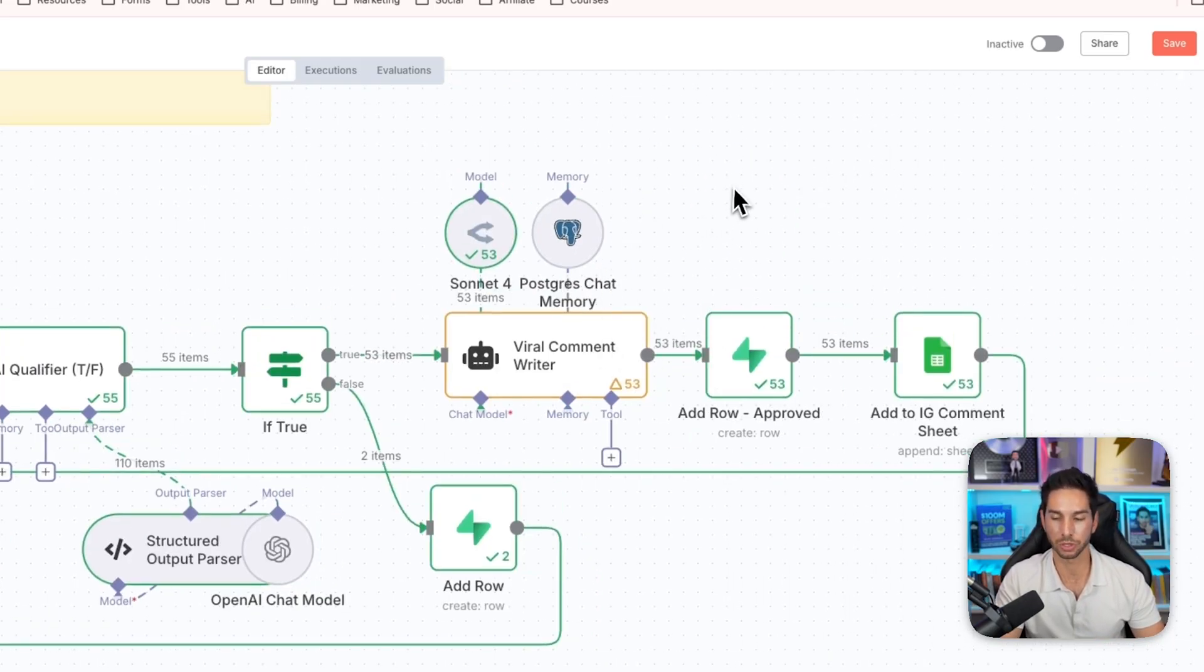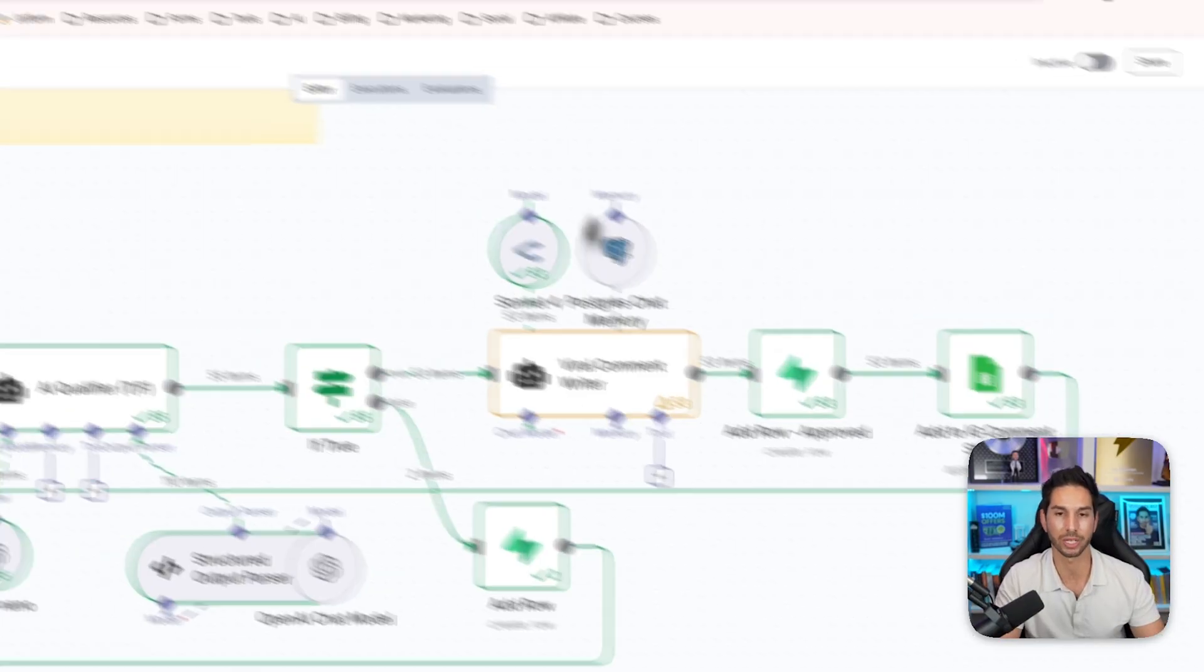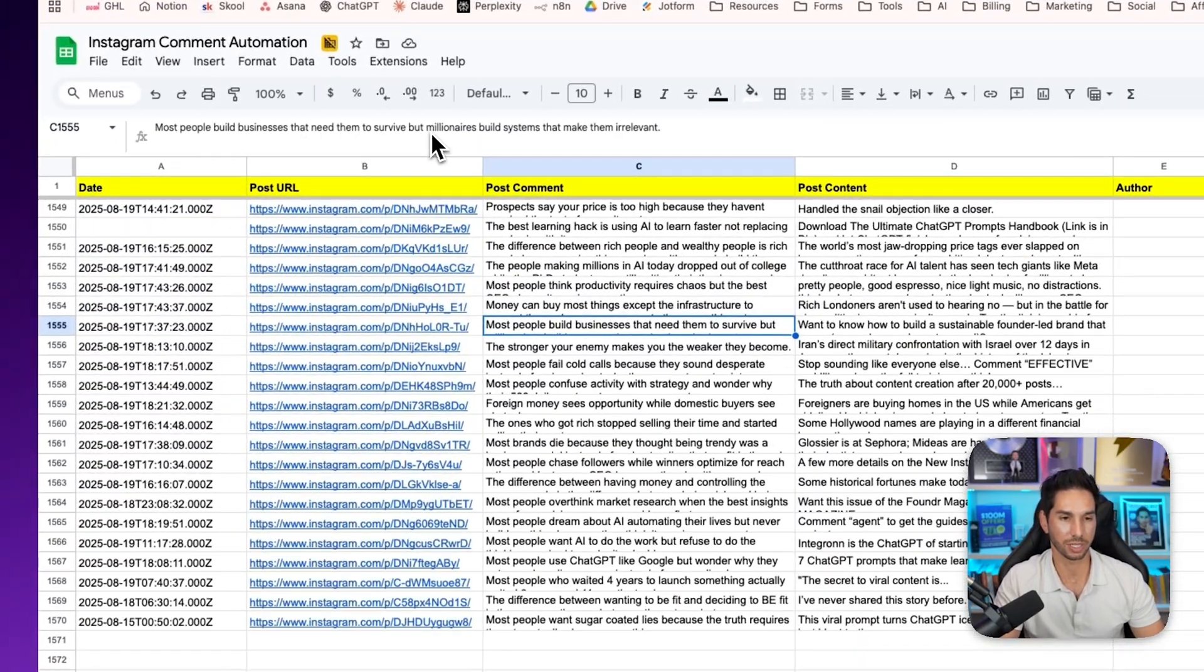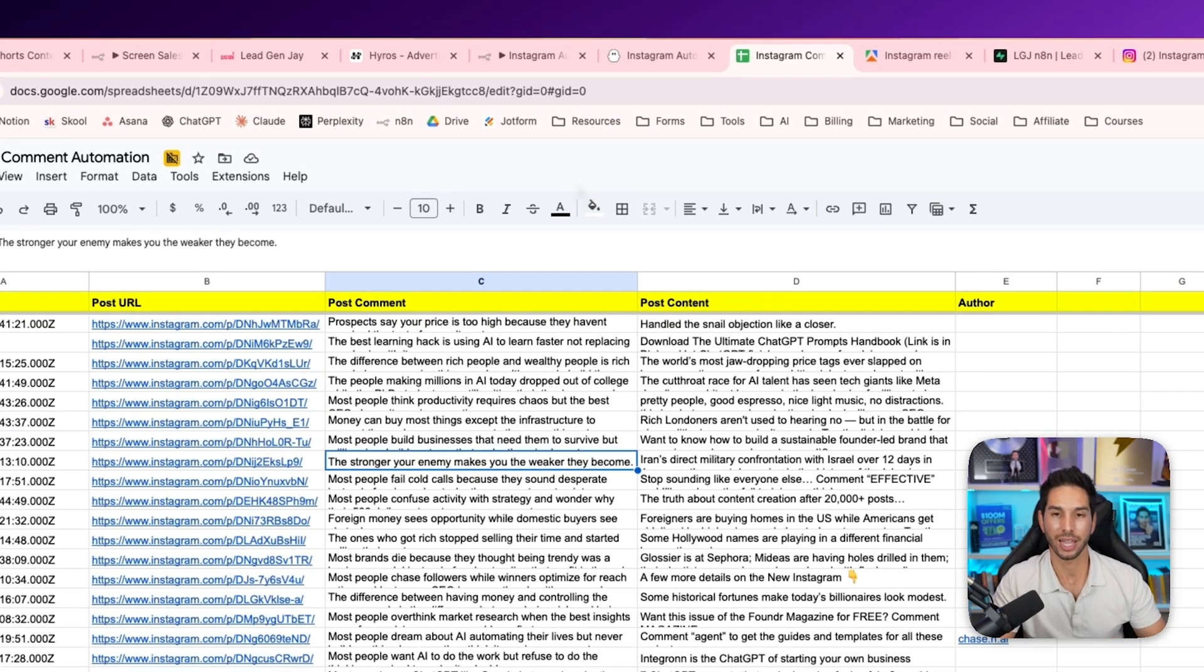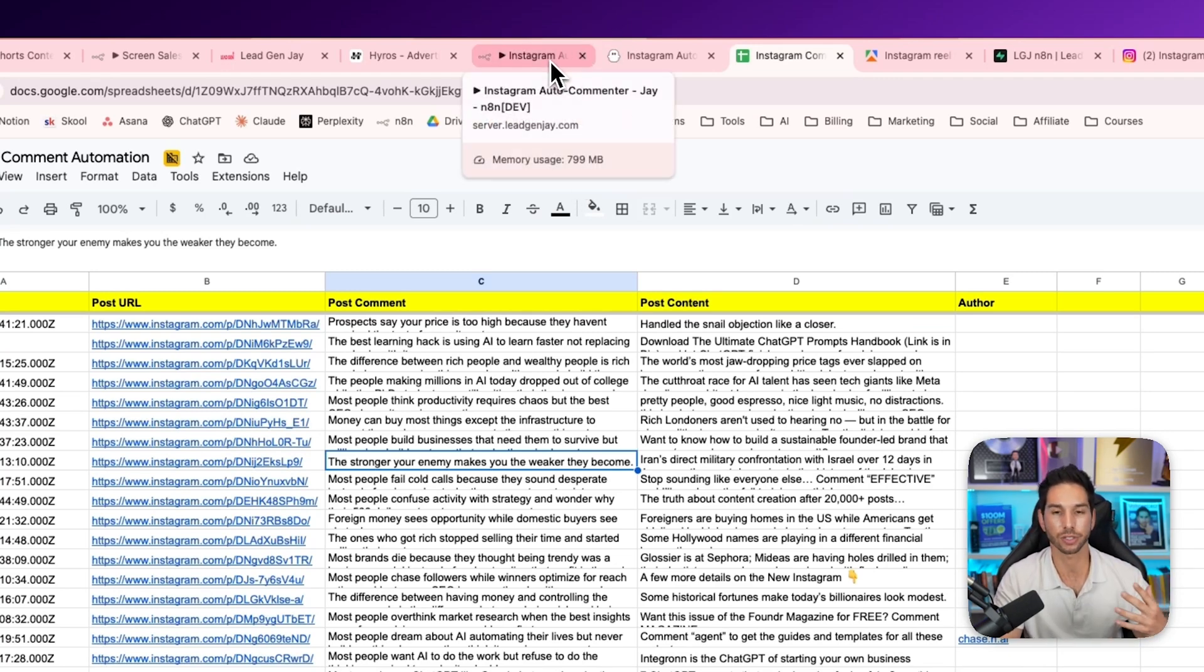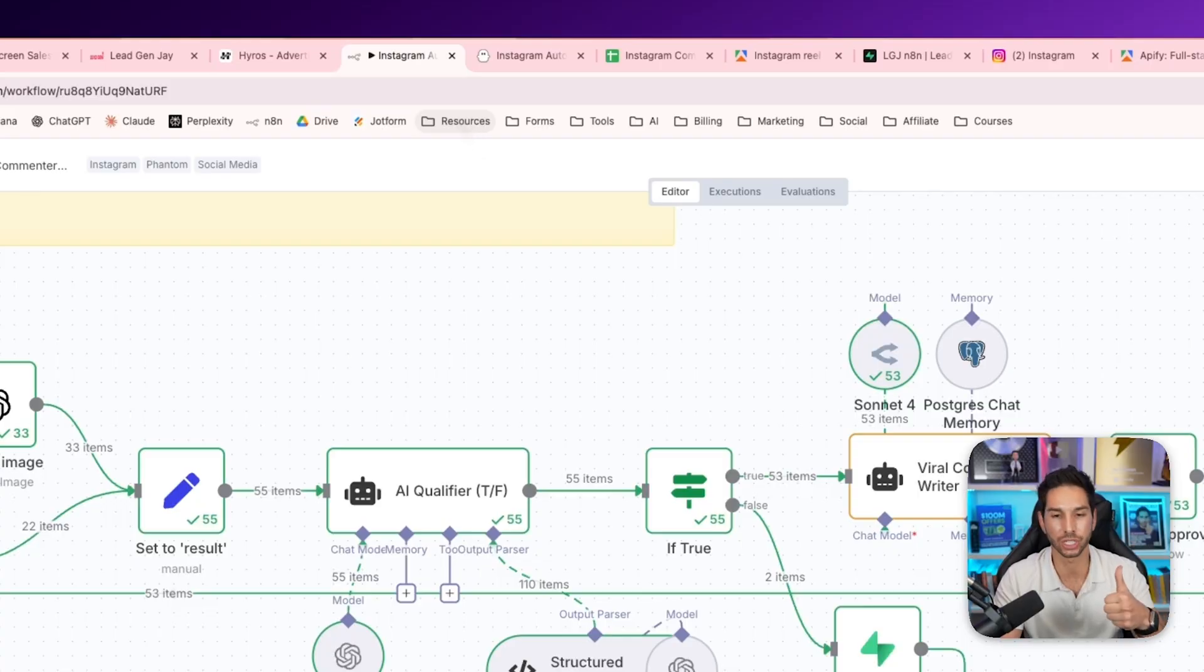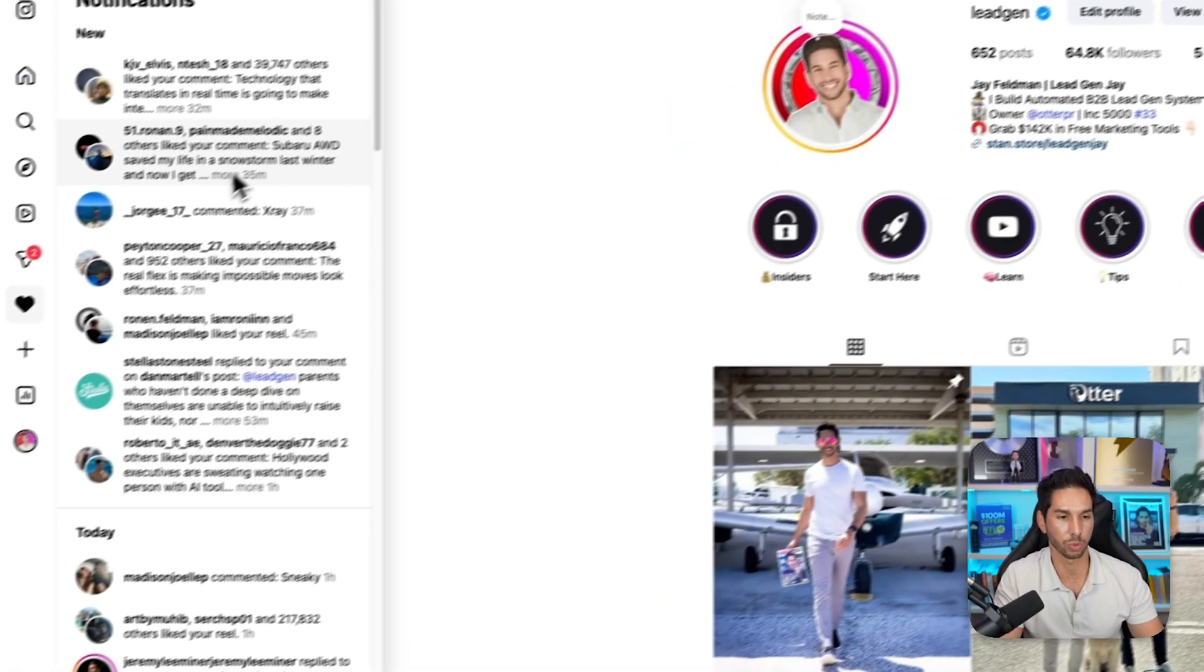The final step is the most important, and that's this viral content writer. It uses my prompts and the information about the post to write a one sentence punchy viral comment. And if you want to see what some of those look like, here they are. Most people build businesses that need them to survive, but millionaires build systems that make them irrelevant. The stronger your enemy makes you, the weaker they become. So these are like good, punchy, savable comments. And they're based on all of the information about the post, the transcript, the image analysis, the caption. It takes all of that into account. It is not doing anything like great poster, nice shot. These are comments that nobody is suspecting are done by AI. That's why they're working so well and generating results like this.